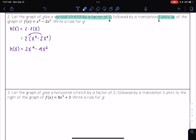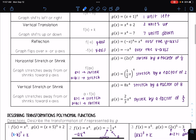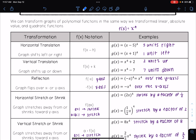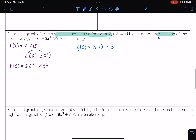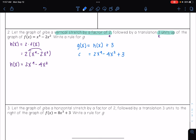Now I'm going to apply the second transformation to get g of x. The second transformation says it's followed by a translation 3 units up. So that means I need to take my h of x and add 3 — as we see in our table for vertical translation, we take our function and add what we are going up or down by. Since h of x equals 2x to the 4th minus 4x squared, I add 3 at the end, giving me g of x equals 2x to the 4th minus 4x squared plus 3.